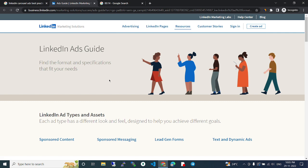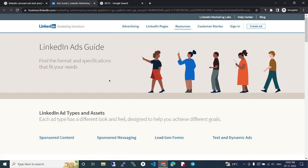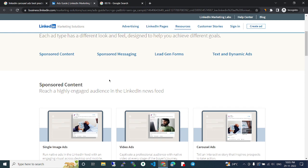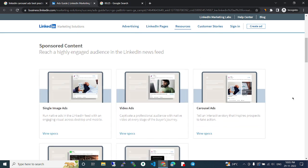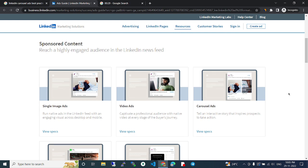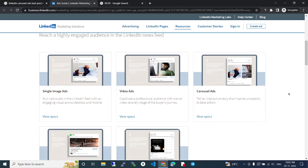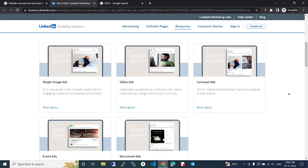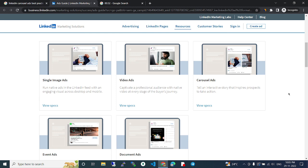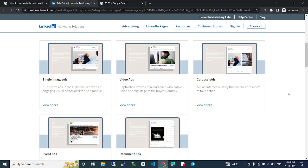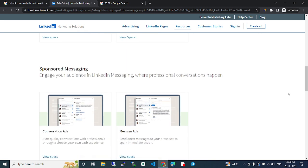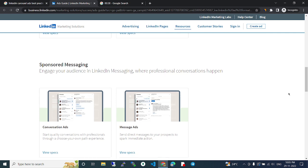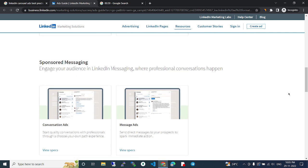Sponsored content, sponsored messaging, lead gen forms, text and dynamic ads. Sponsored content reaches a highly engaged audience in the LinkedIn newsfeed: single image ads, video ads, carousel ads, event ads, document ads.